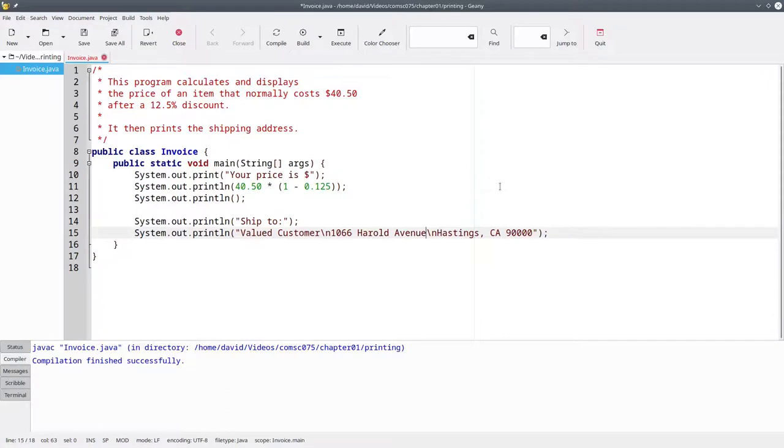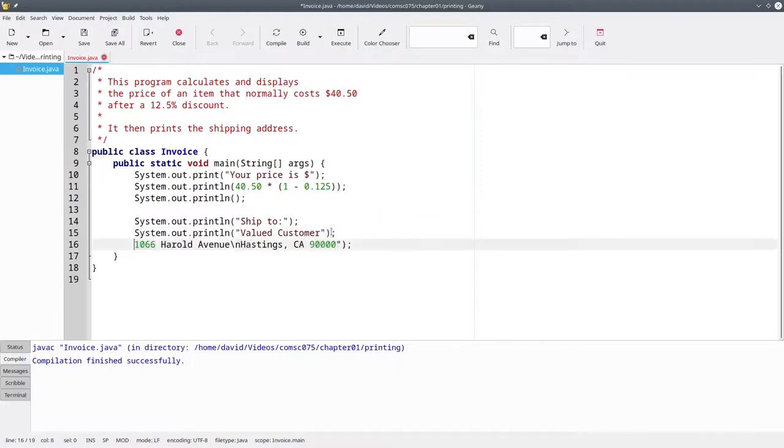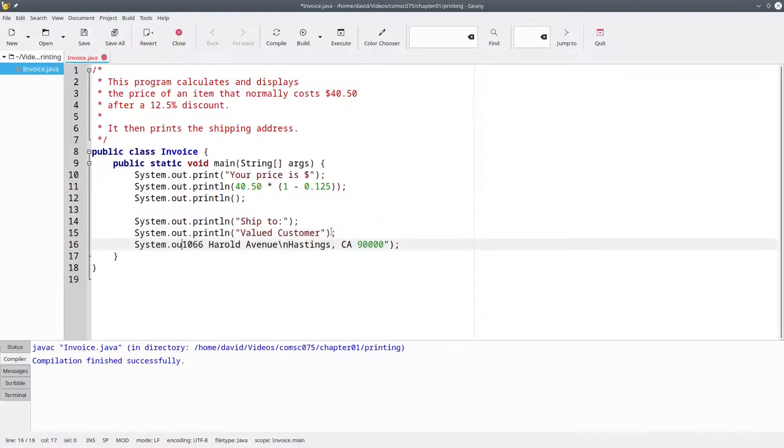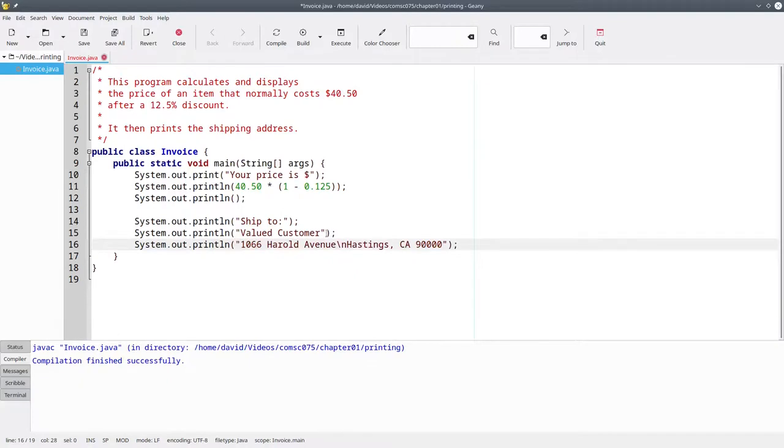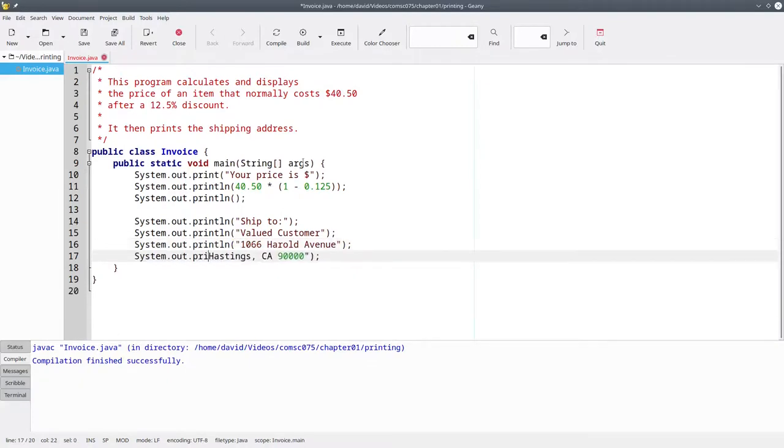Instead of using backslash n, for purposes of readability and maintainability, use three separate println statements. One for the customer name, one for the street address, and one for the city, state, and zip.